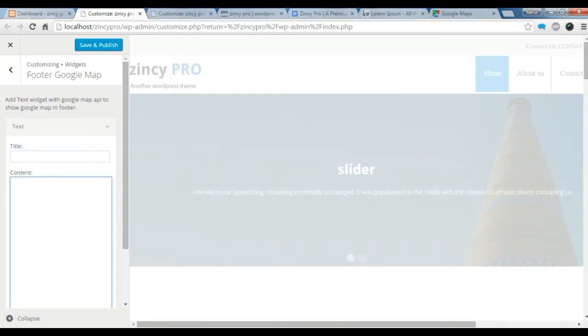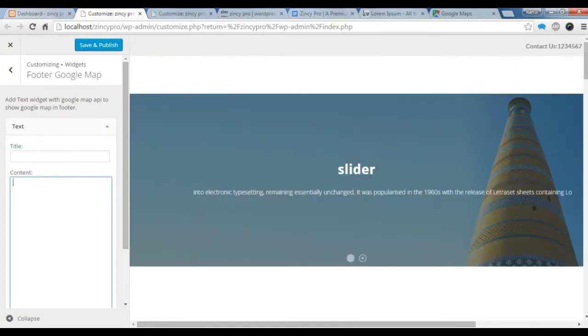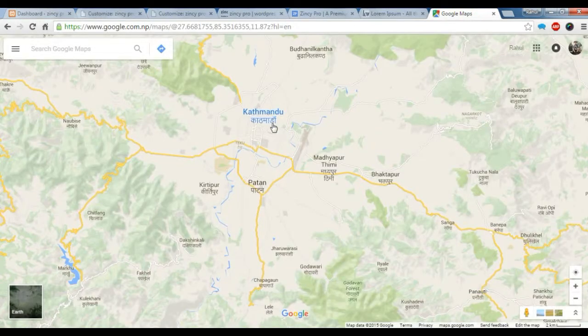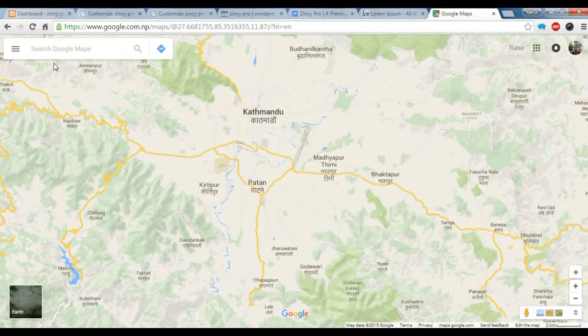In the content, you need to add the iframe of the Google map. Let's go to your Google map site. I'll give the link in the description below. Let's search your place.